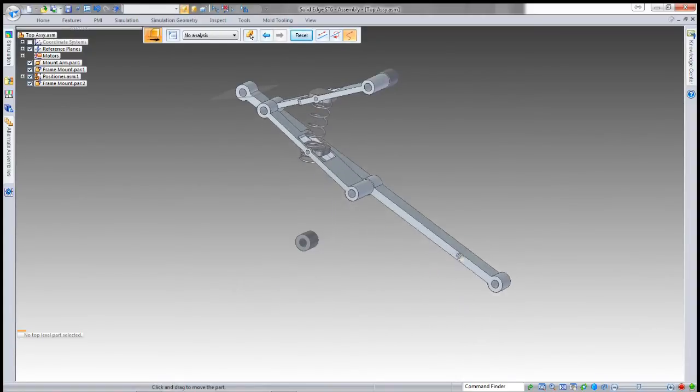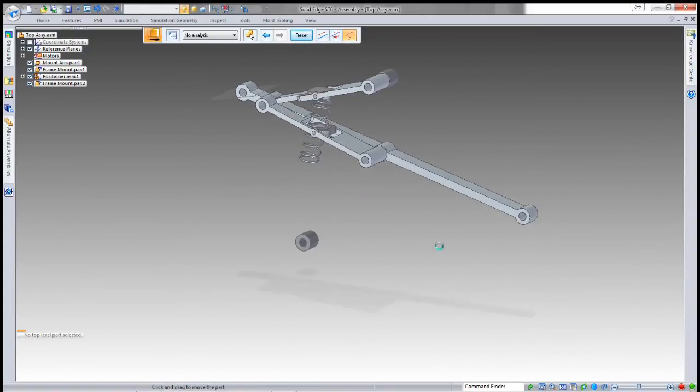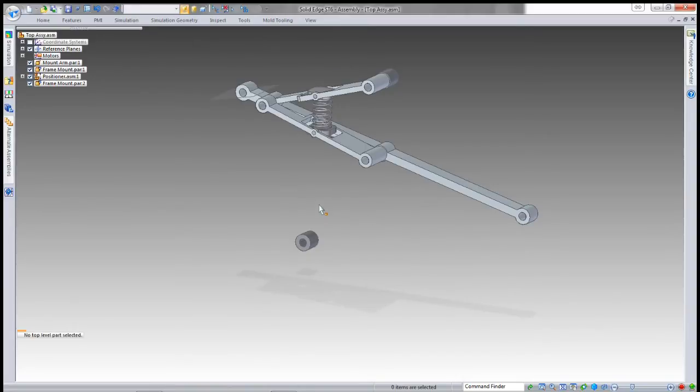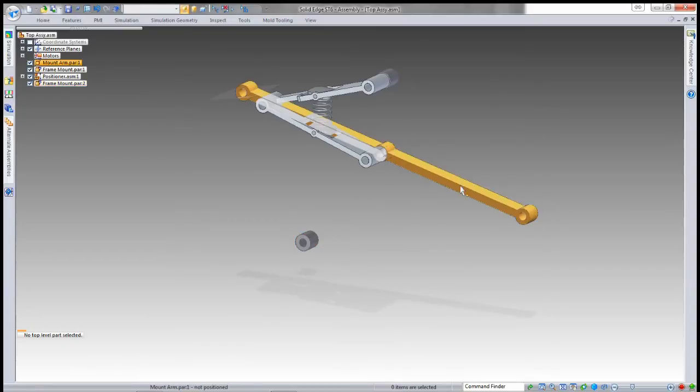Now that that's done, I can adjust my top level assembly, and the spring quite happily updates and adjusts. The assembly adjusts to fit as well.